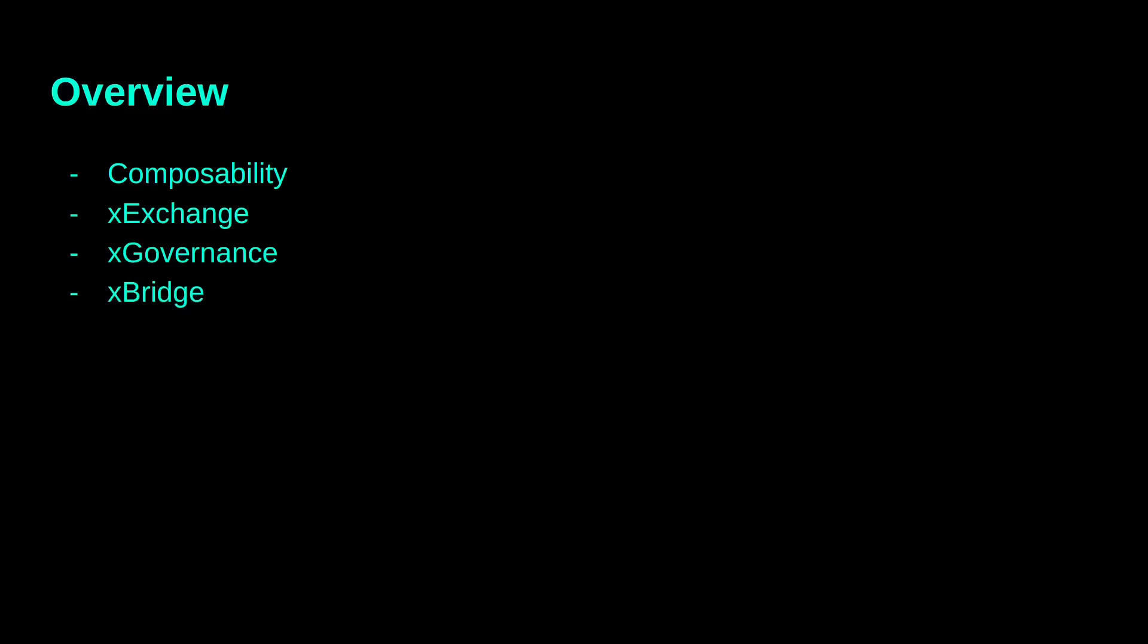As previously mentioned, I will start with an example of composability in the MultiverseX ecosystem. Next, I will describe three composable solutions, the decentralized exchange, the governance and the bridge. The video will conclude with a smart contract example of how we can use the existing solutions to solve more complex problems.